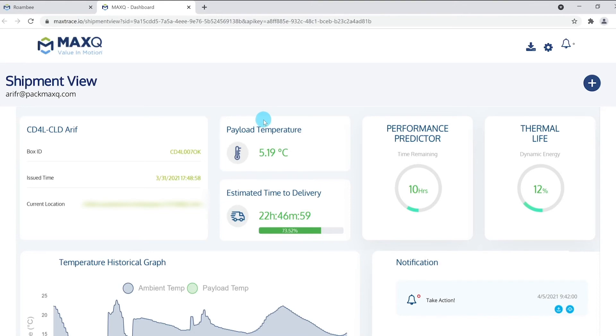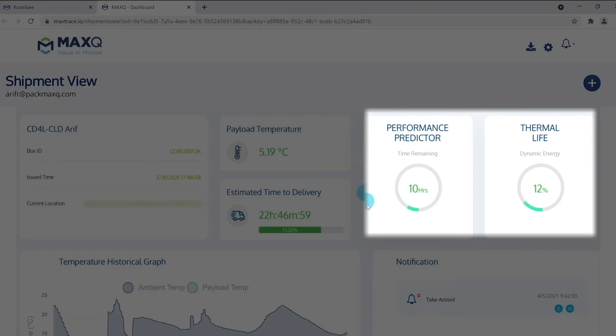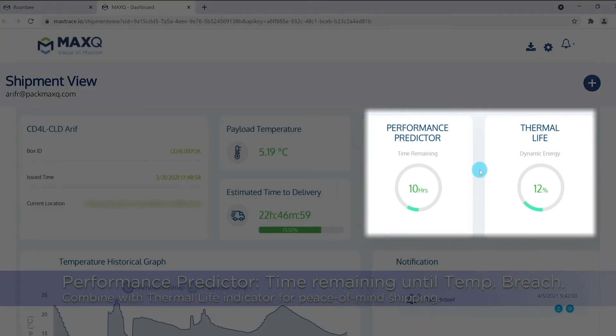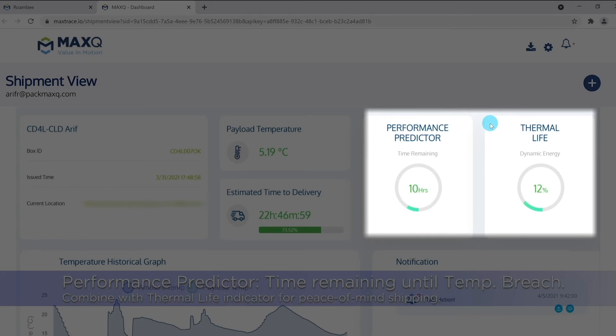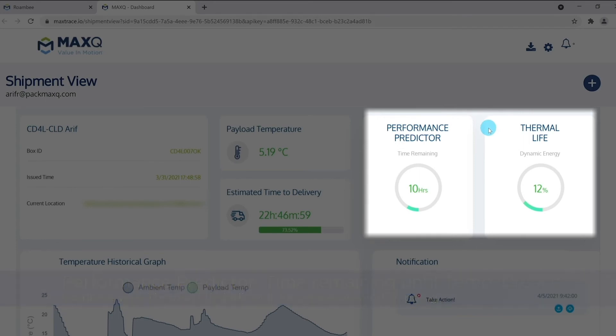The exclusivity of the MaxTrace platform is the performance predictor, which predicts how many hours before the current shipment may encounter a potential incursion in real time. This, along with knowing the dynamic energy of the package, provides confidence to ease the uncertainty around potential failures.